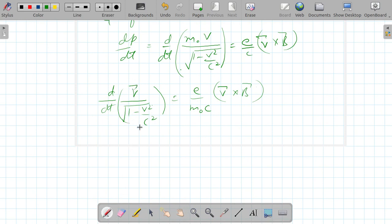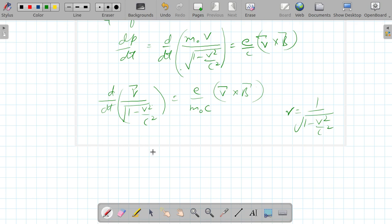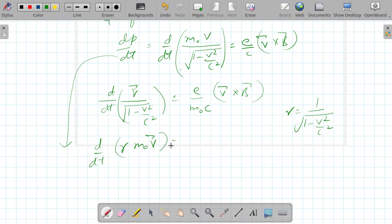m0 can be taken outside. Defining gamma as 1 over the square root of (1 - v²/c²), this equation can be rewritten as d/dt of (gamma * m0 * v) equals (e/c) v cross B.